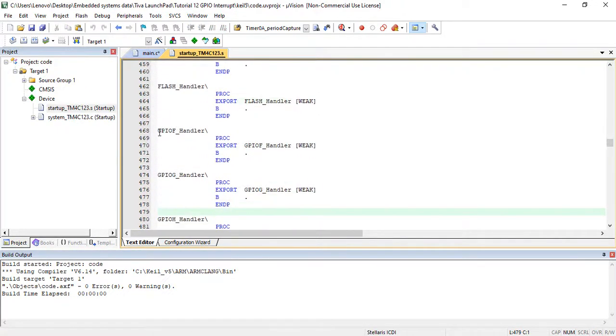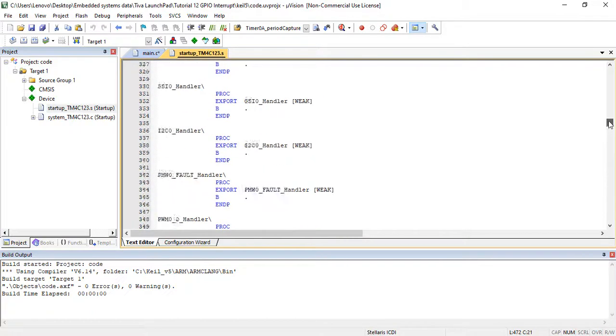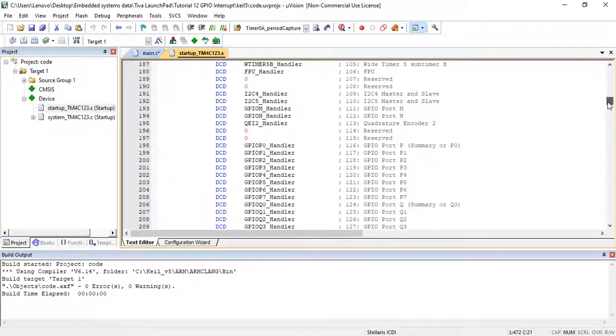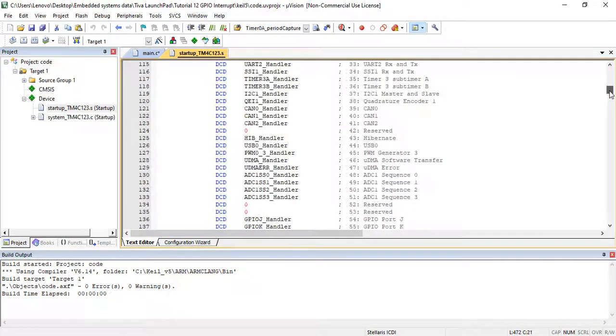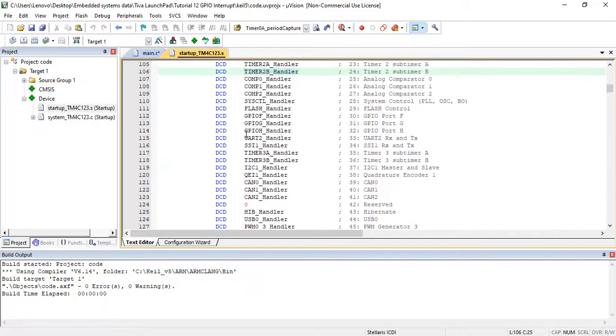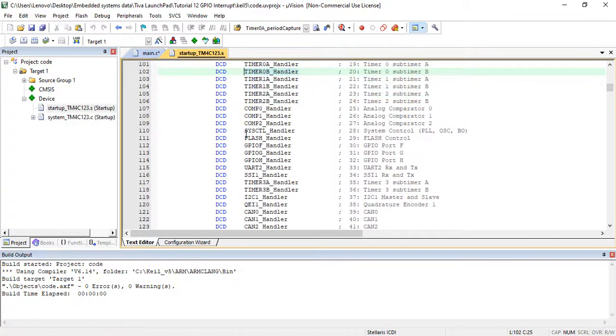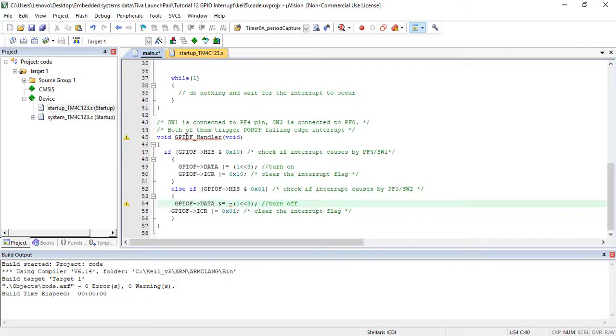So in order to implement specific functionality inside the interrupt handler function of port F, we should find the name of port F interrupt service routine in the startup file. For example, if you open the startup file of TM4C123 and explore it, you will find that the name of port F interrupt handler is GPIOF_Handler.